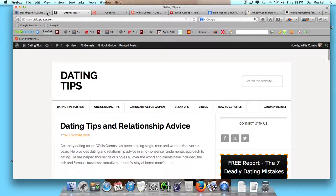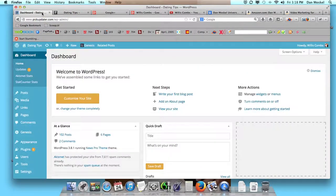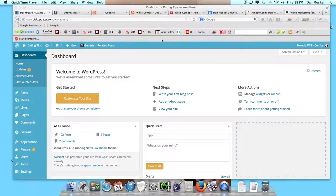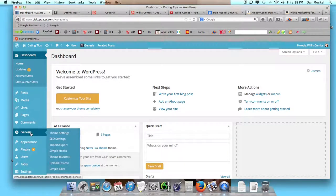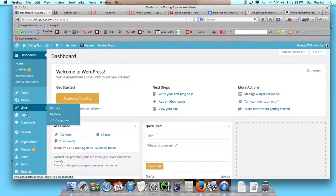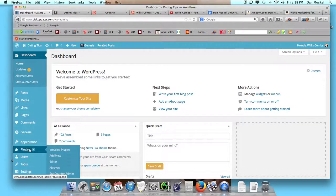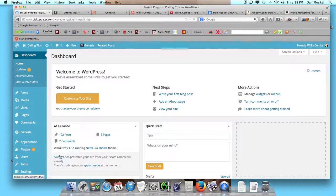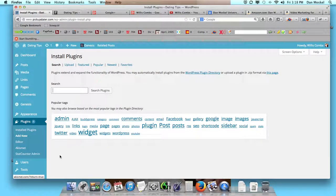And how exactly you can go about doing this. So the first step is to log into your WordPress account, and then we're going to go down and we're going to add a plugin, and there's a handful of plugins that you can use for this.